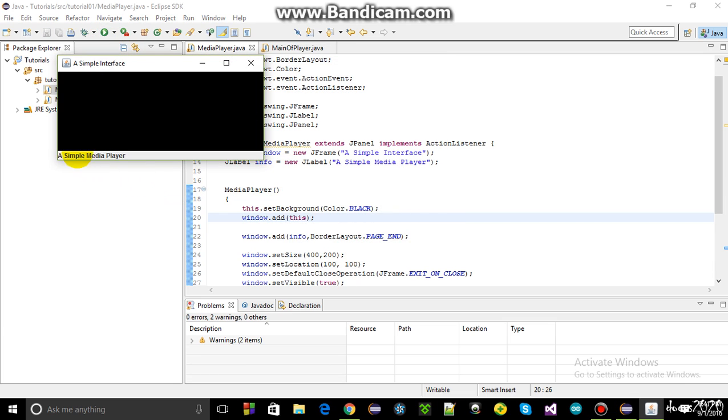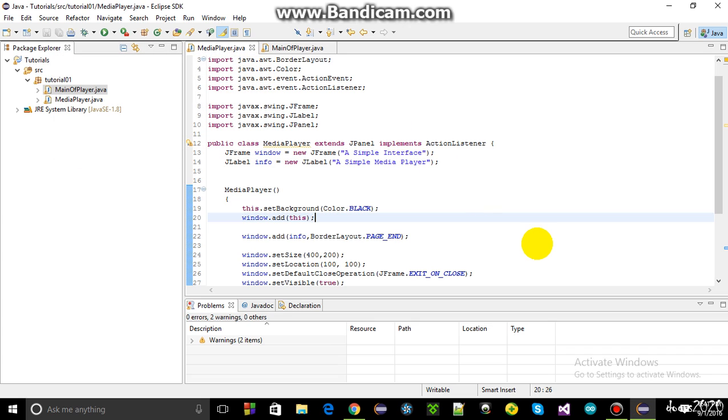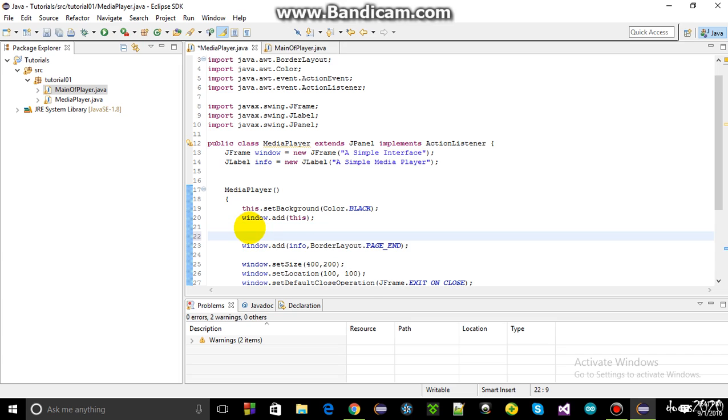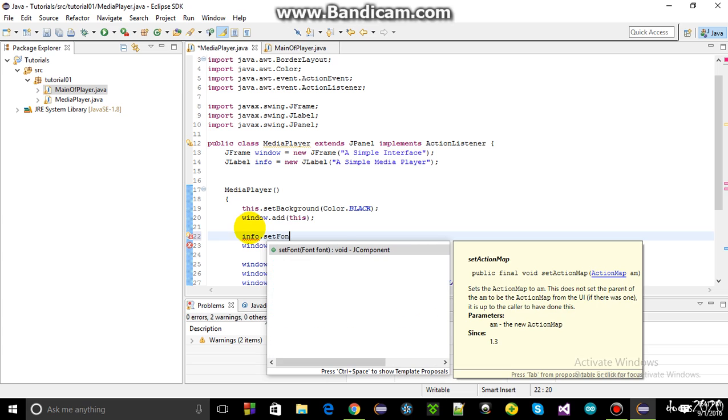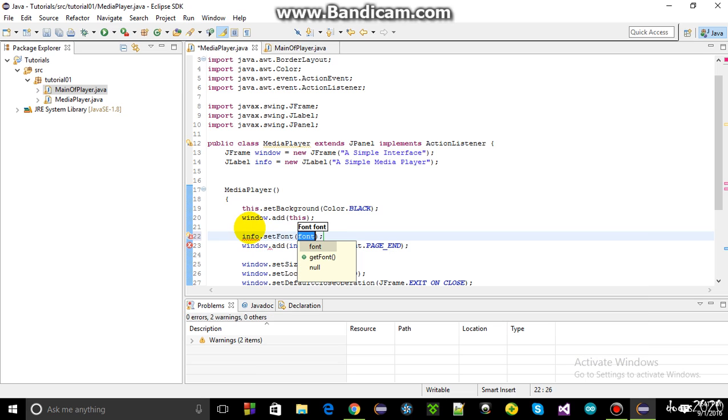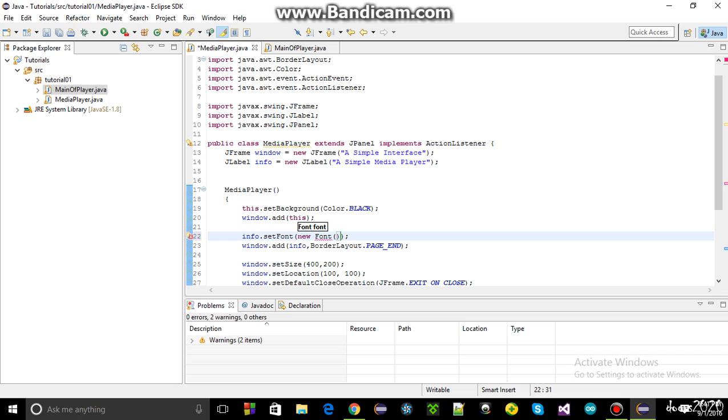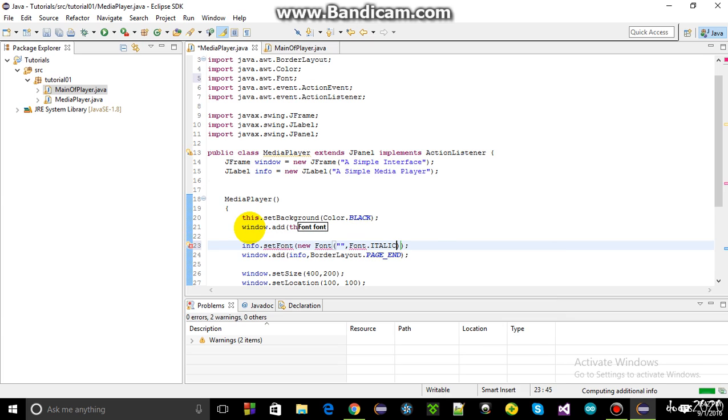I want a custom font for this. So I'm going to use info dot set font. Another syntax for it is you write the new keyword, new font, then double parenthesis. First parameter is a string which you don't need to write anything. If you want you can write the information. Second is the font. I'm going to use font dot italic. I want its size to be 20, maybe. Let's see.